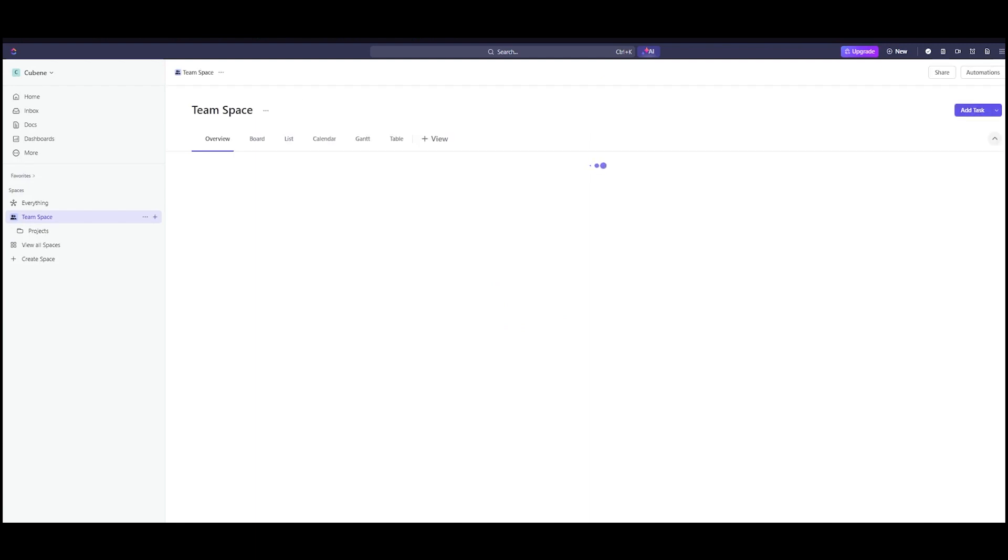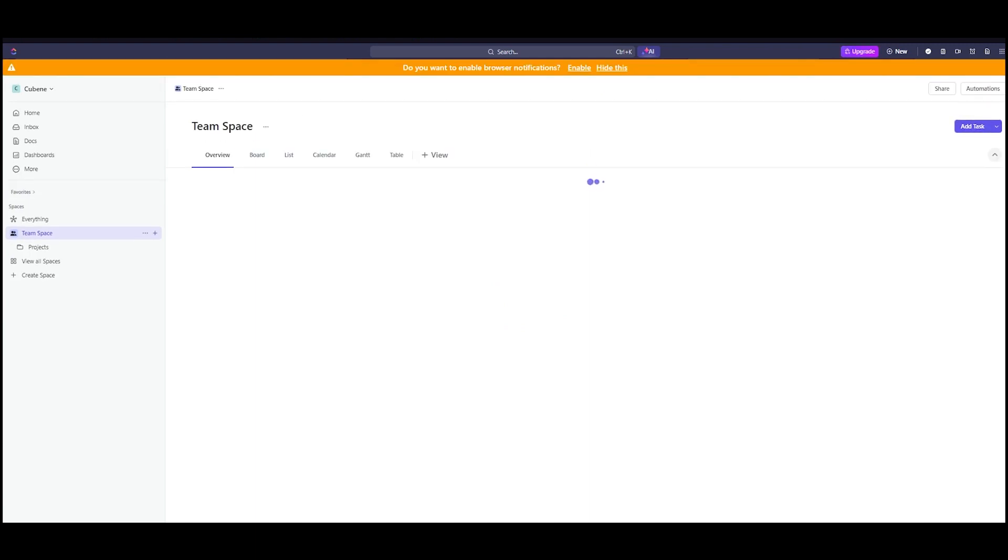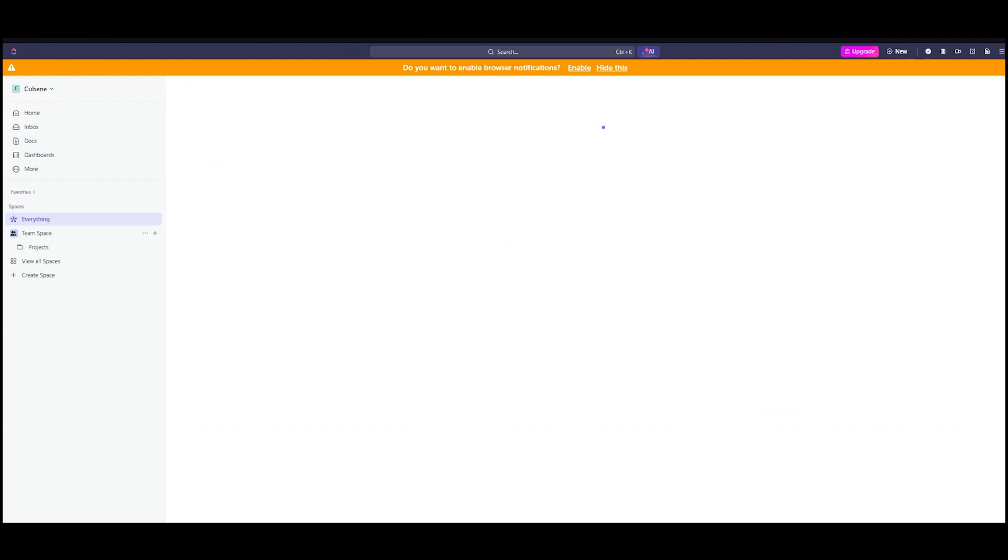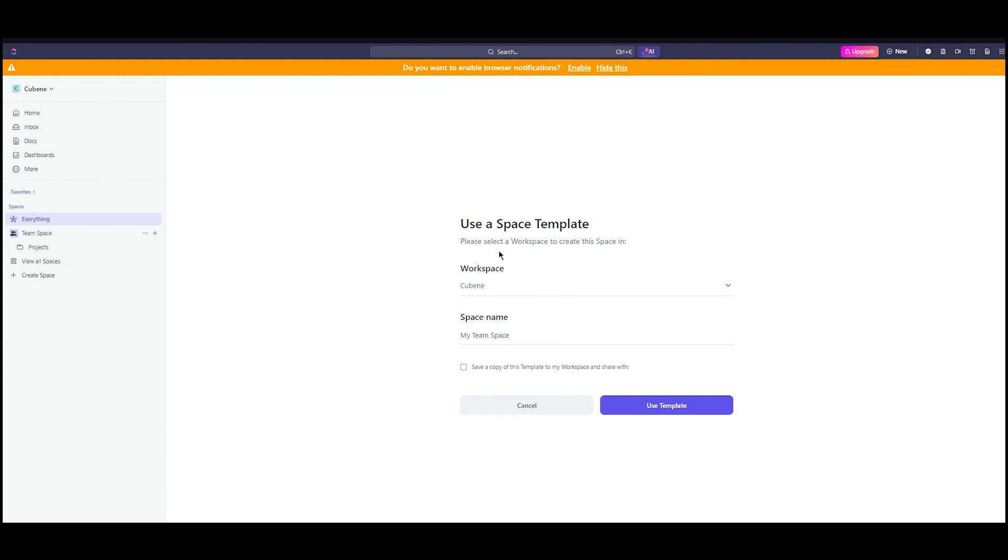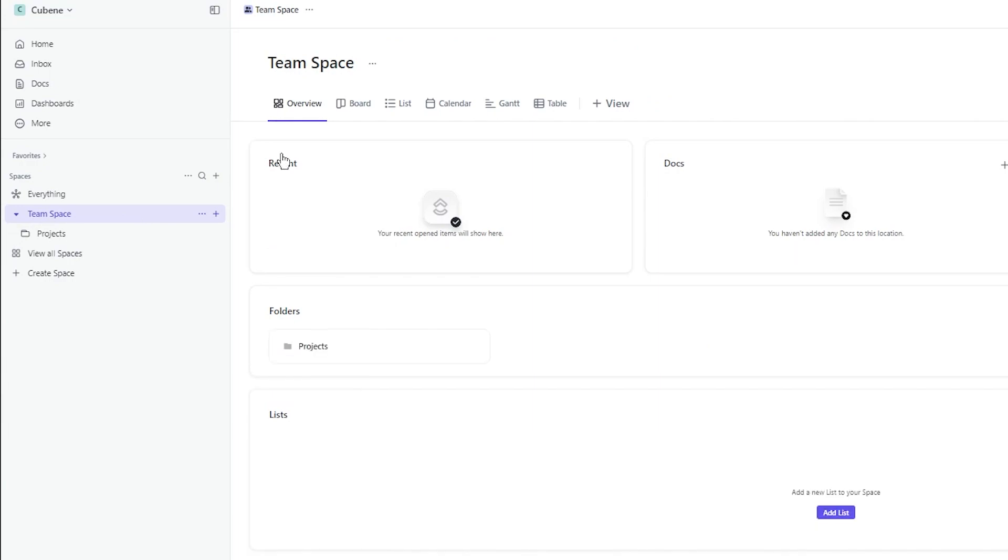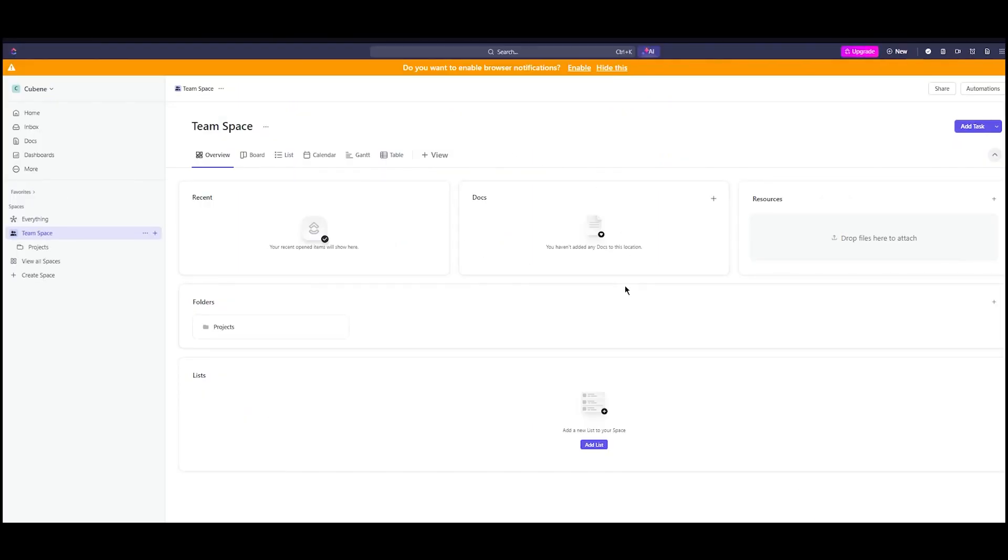If you do have an account, you're going to come straight to your workspace. This is your general ClickUp workspace where you go through all your project management ventures. Now here's my workspace. It's pretty empty, so we're going to fill it up using the ClickUp Brain, and I'm going to be reviewing everything as we go.